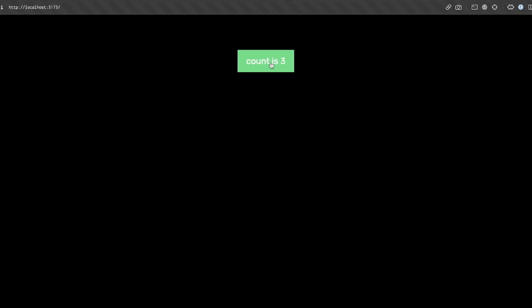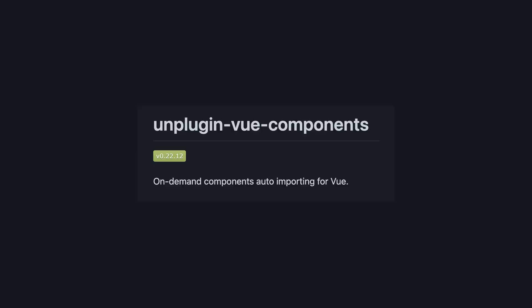So while this is great for working with third-party libraries, composables, utilities, and APIs like that, for components, we have to use a separate but similar library, unplugin-vue-components. So let's take a look at that.